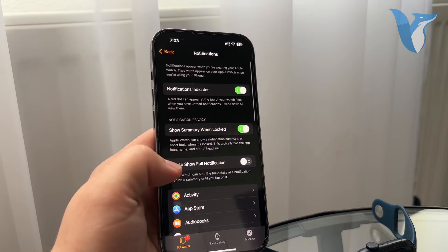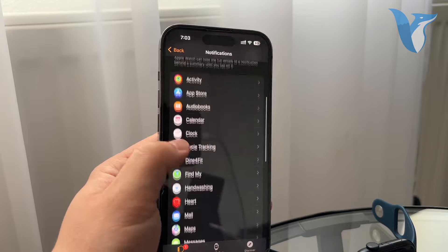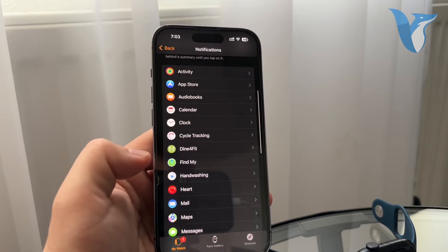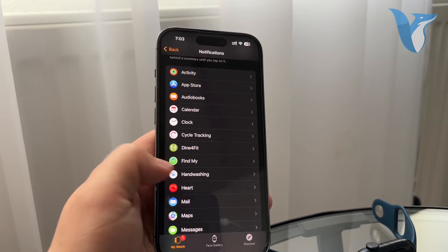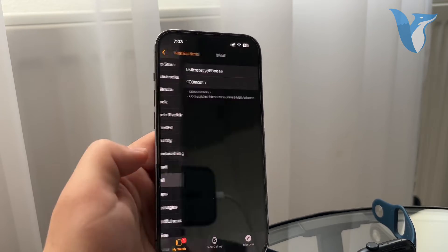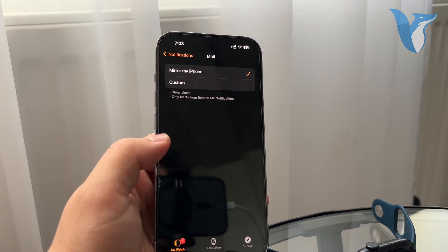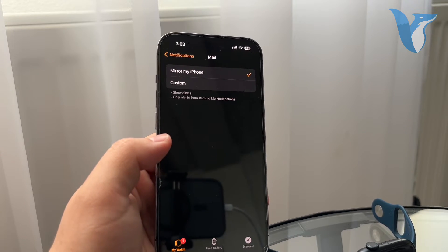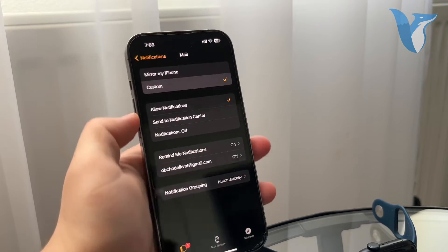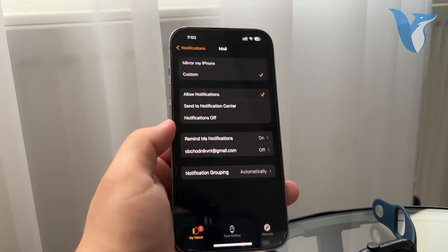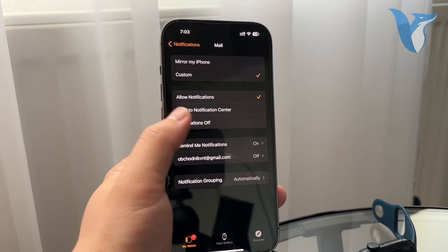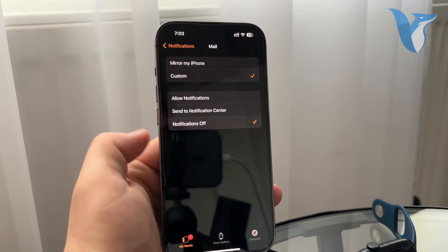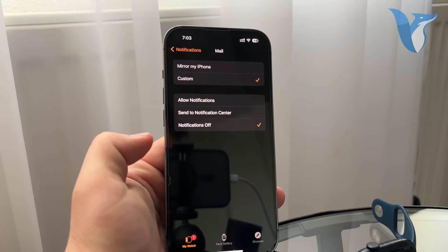So here you have the control over every single specific app available on your Apple Watch. So if you scroll down and find the email, a few options. You can mirror your iPhone and set it to custom. So if you set it to custom, the Apple Watch will have different settings than your phone. And here you can turn off the notifications. That would be one approach.